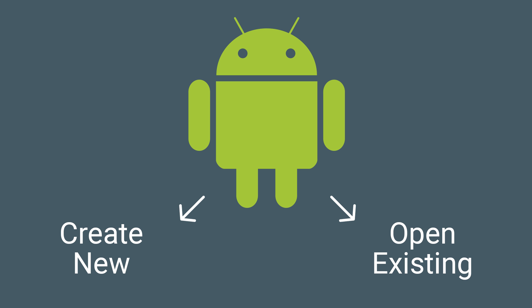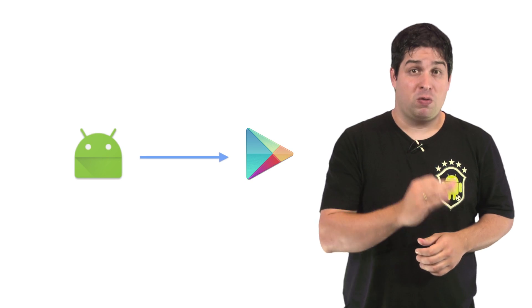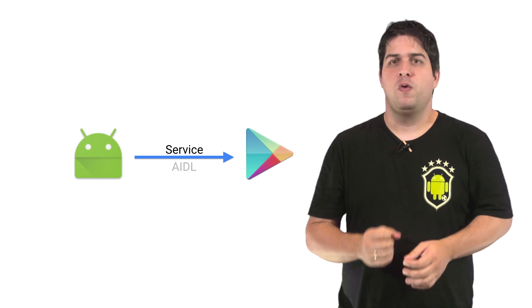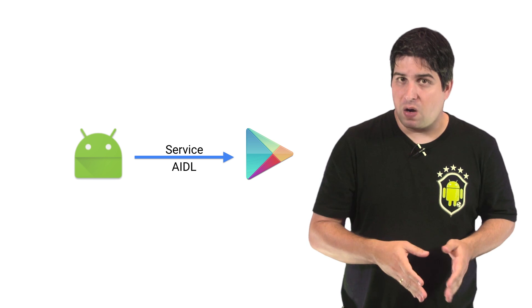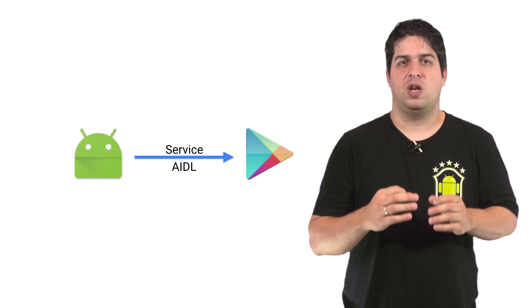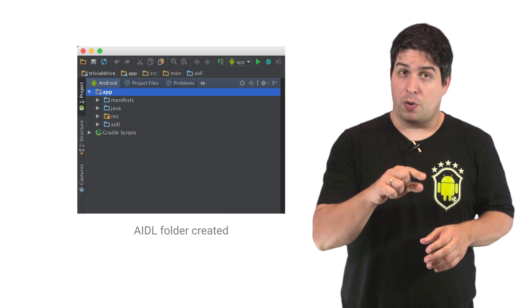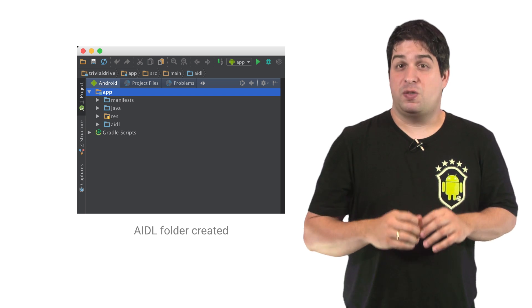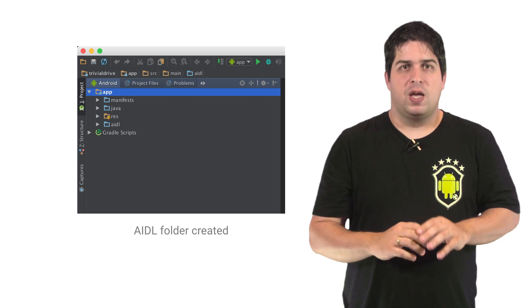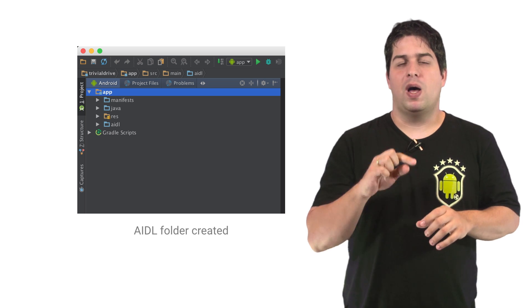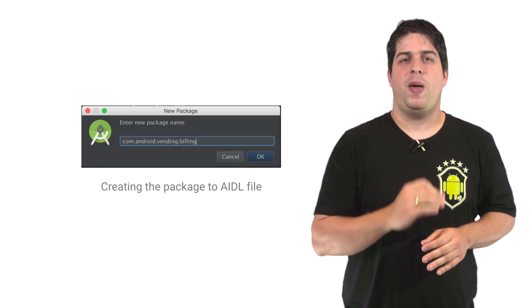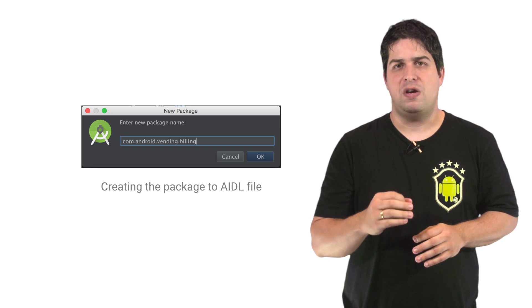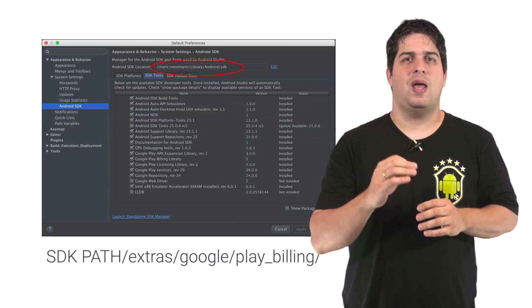The communication between Google Play and your app will be done using a service. And to define this service, you need to create an Android Interface Definition Language file, or AIDL. In your project, this file should be placed inside a specific directory and package. First, create the directory AIDL under the path Source Main. Then create a new package called com.android.vending.billing.